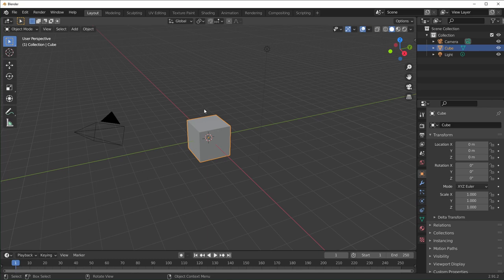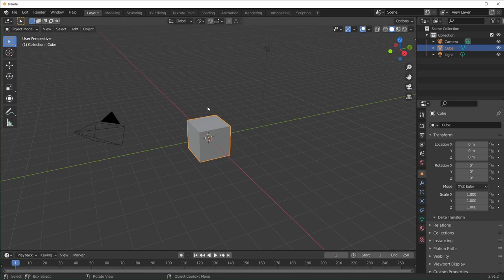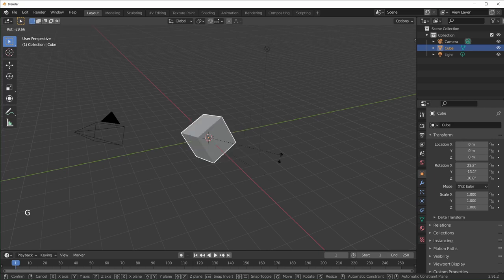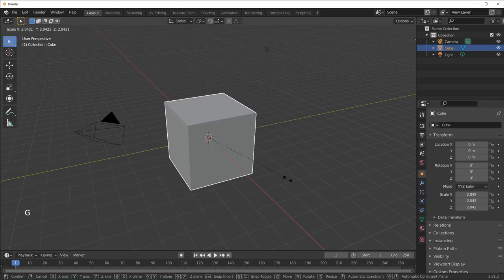This is just a default Blender scene. All the factory settings are the same and I'm using version 2.91, but this video should work for anything 2.8 or later. If we select the cube, it doesn't give us an option to move it. You have to use the hotkeys: G for grab, R for rotate, and S to scale.